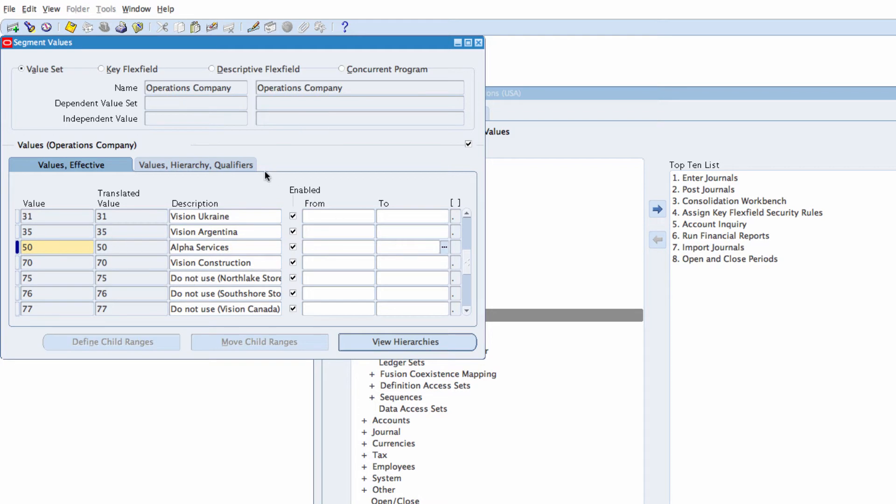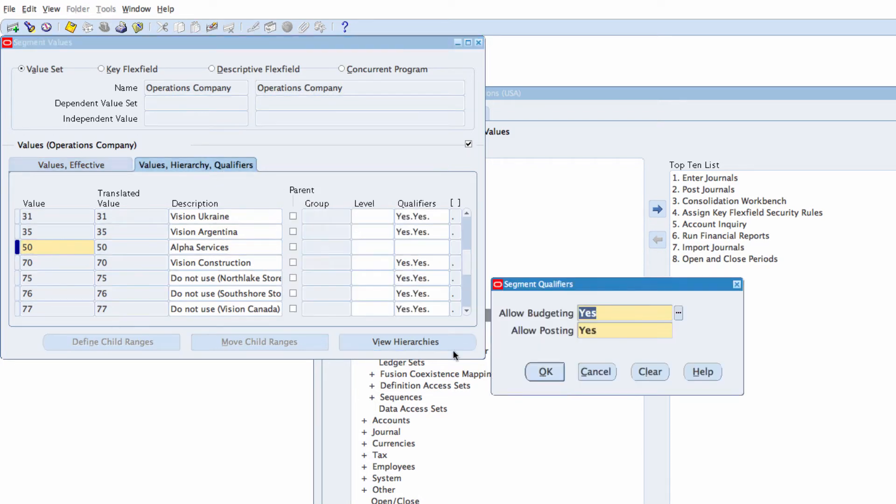Let's tap to the qualifiers. I want to select allow budgeting and allow posting. Click on OK.